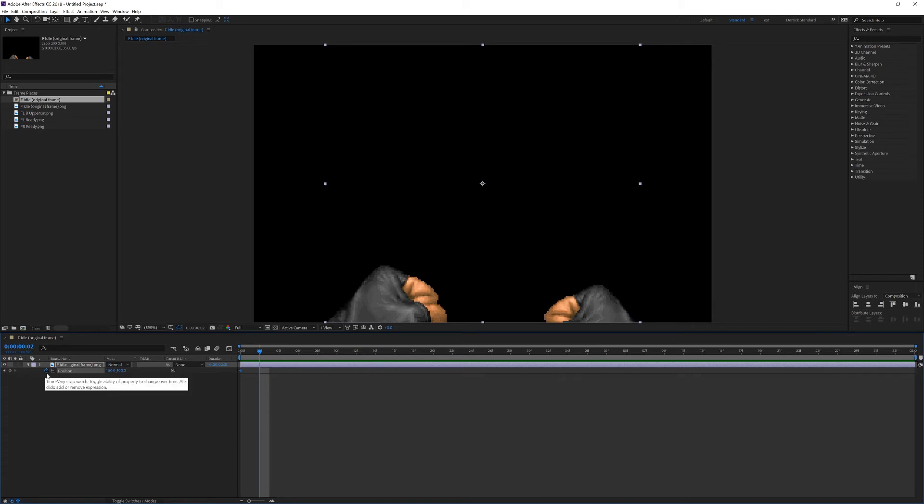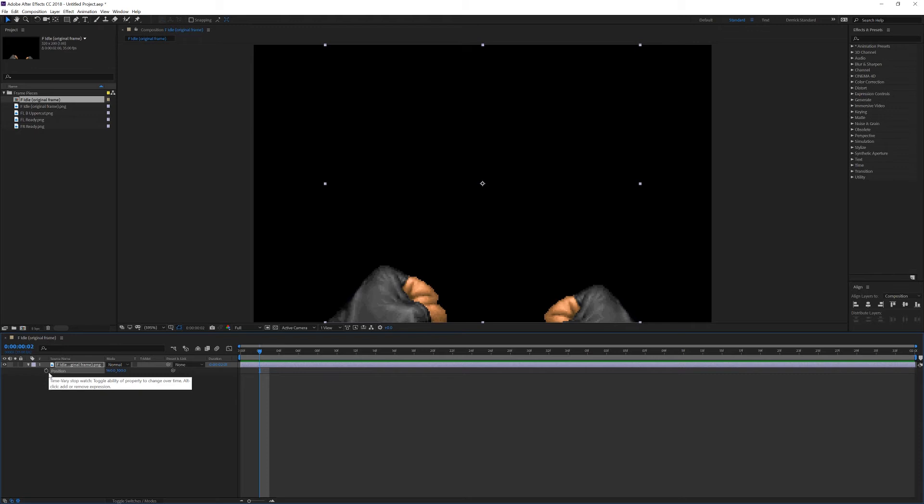The reason is because if I do that, it destroys all keyframes. That stopwatch icon doesn't necessarily say, add a keyframe. It says, this is a property that even has keyframes in the first place. Instead, we're simply going to turn this one back on, and we're going to add keyframes manually.